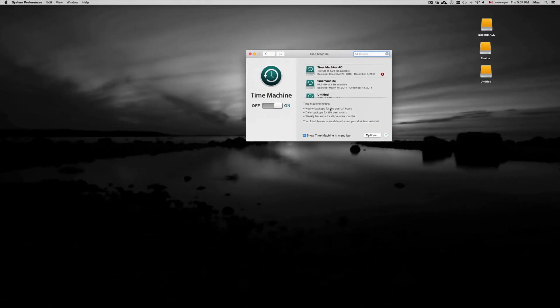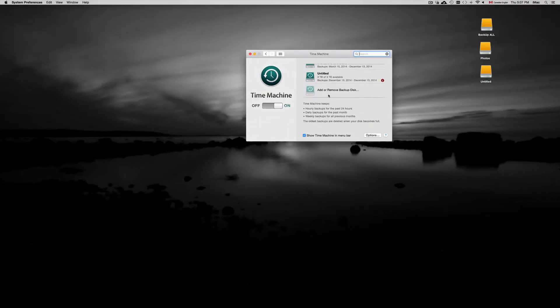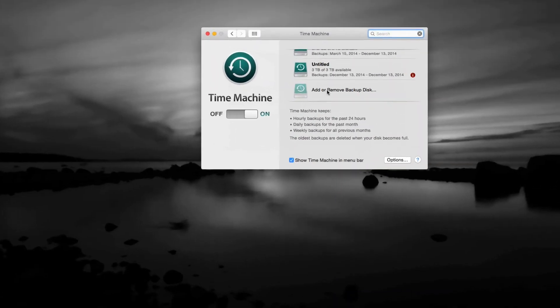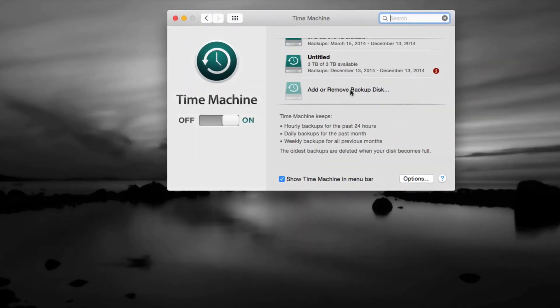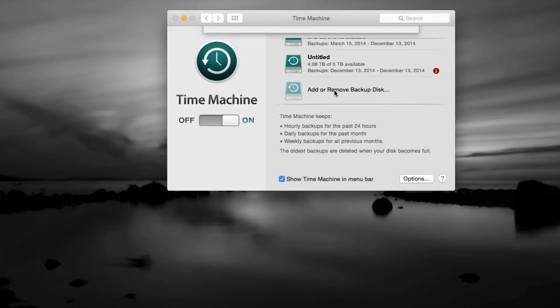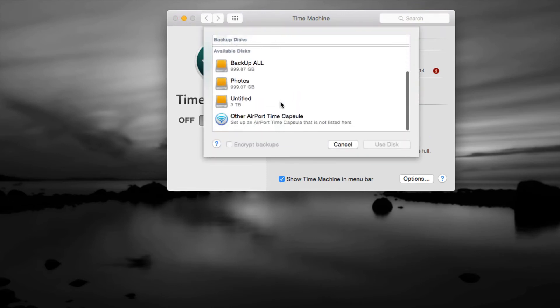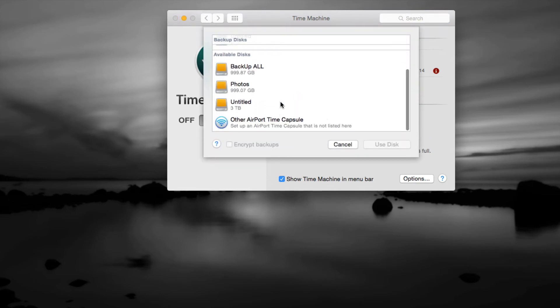you're gonna see Time Machine, just click on that. Now you guys may have this empty right now but these are my other time machines that I have on. If you have this empty all you're gonna see is this right here, add or remove backup. So just click on there and